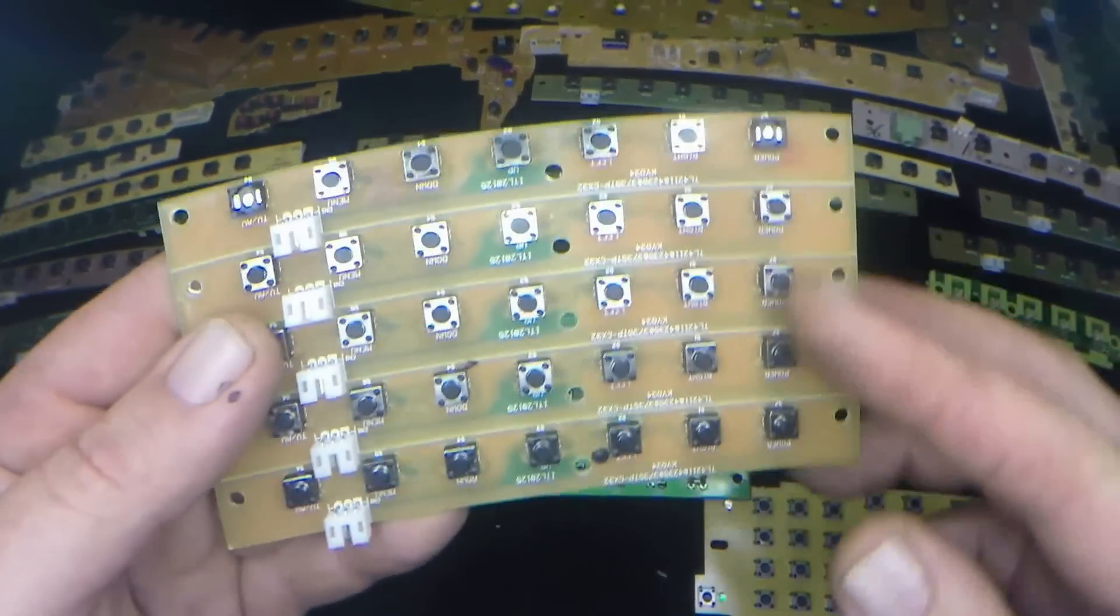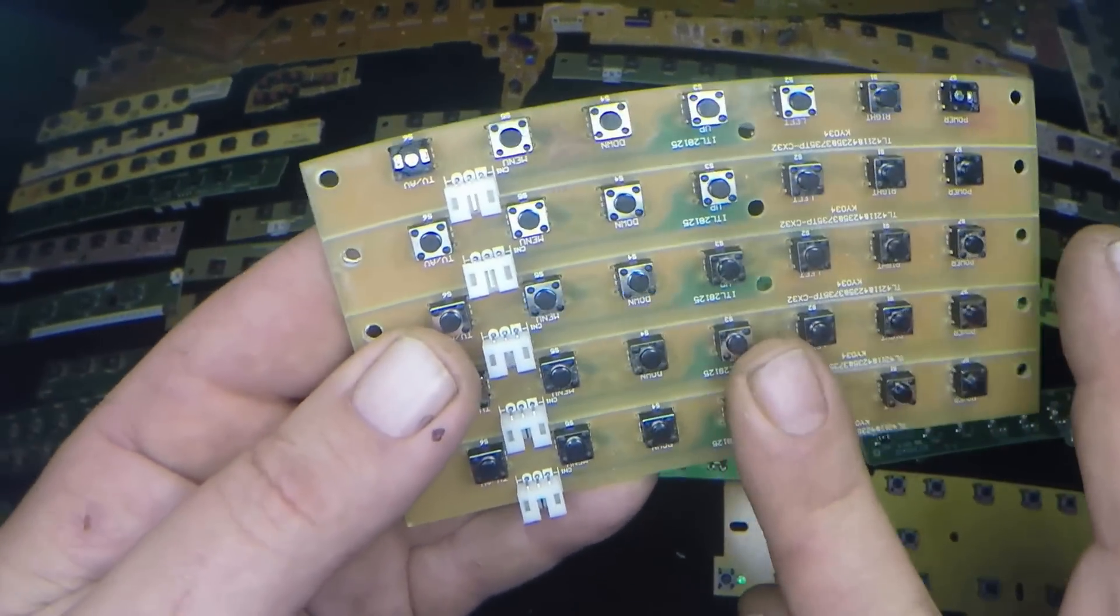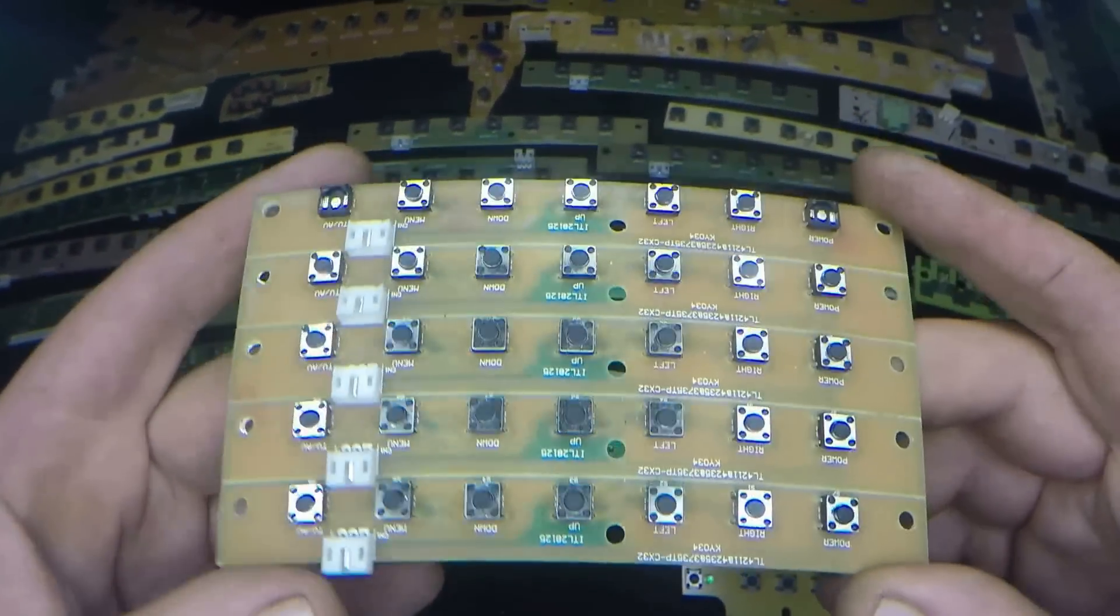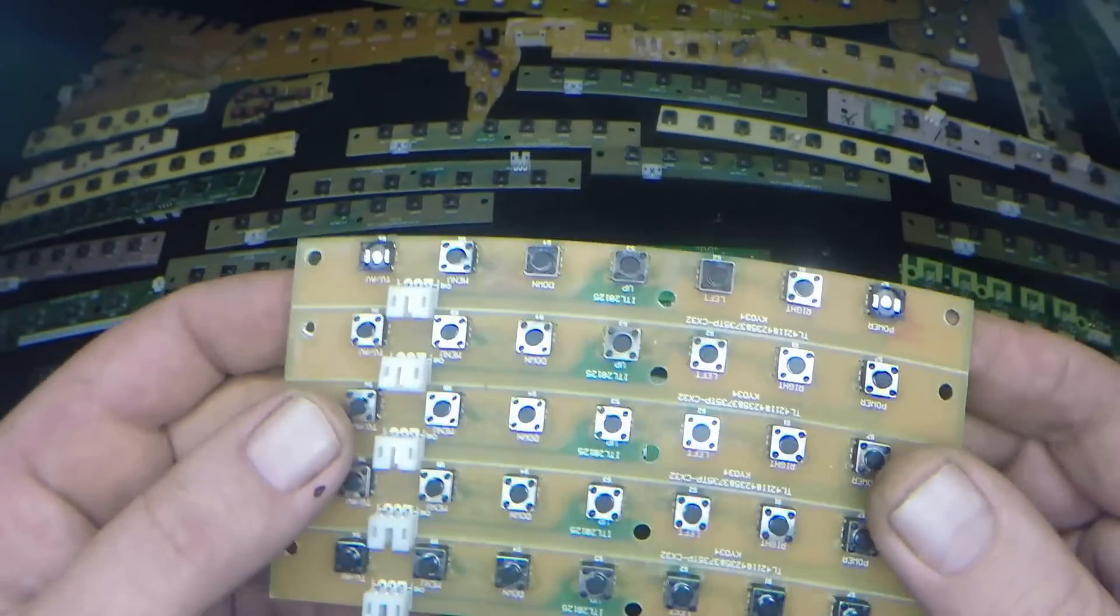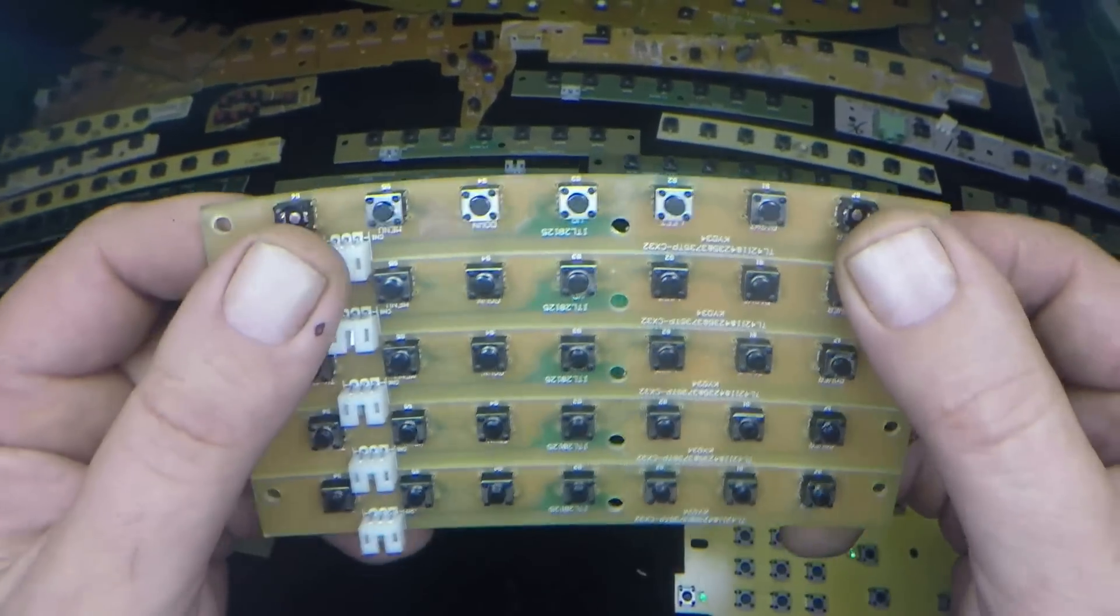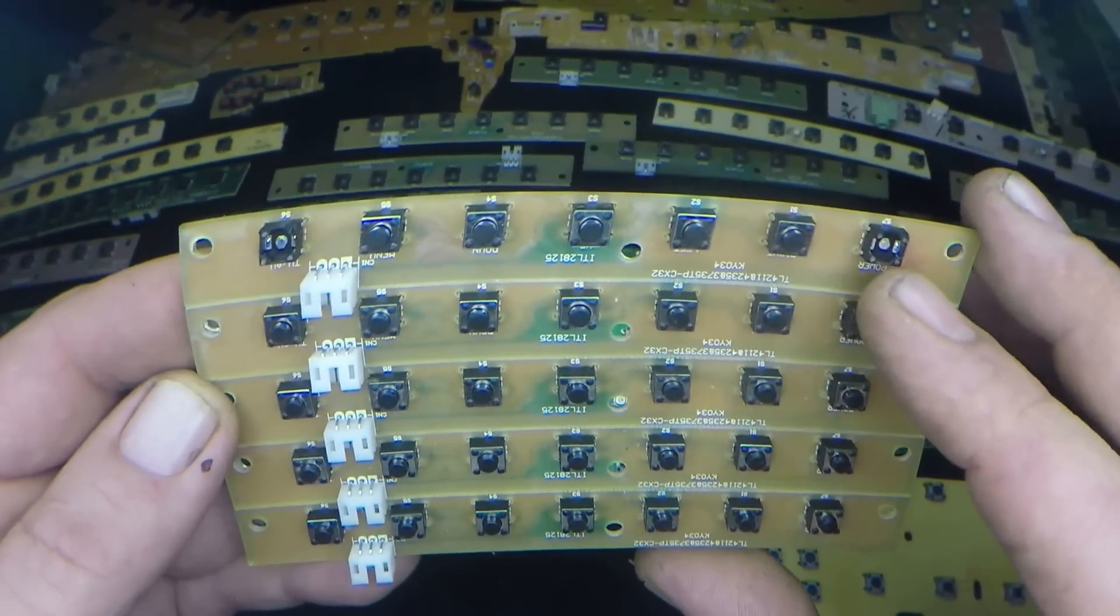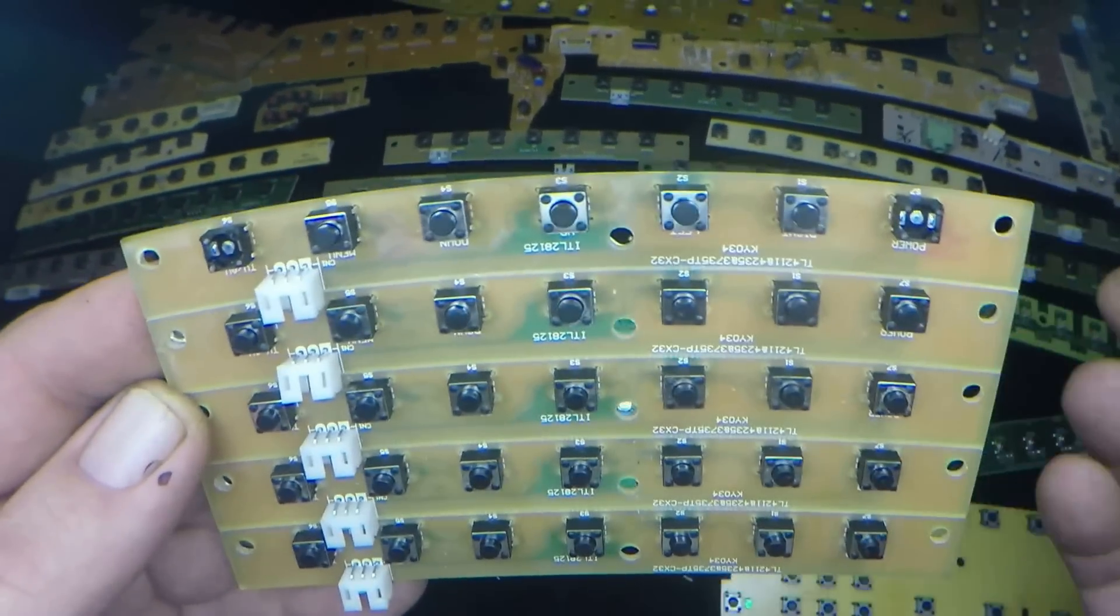This is like, on this board here, there's what is it, 10, 20, 30. There's 35 switches on this board alone. So 34, 35 little bits of silver.